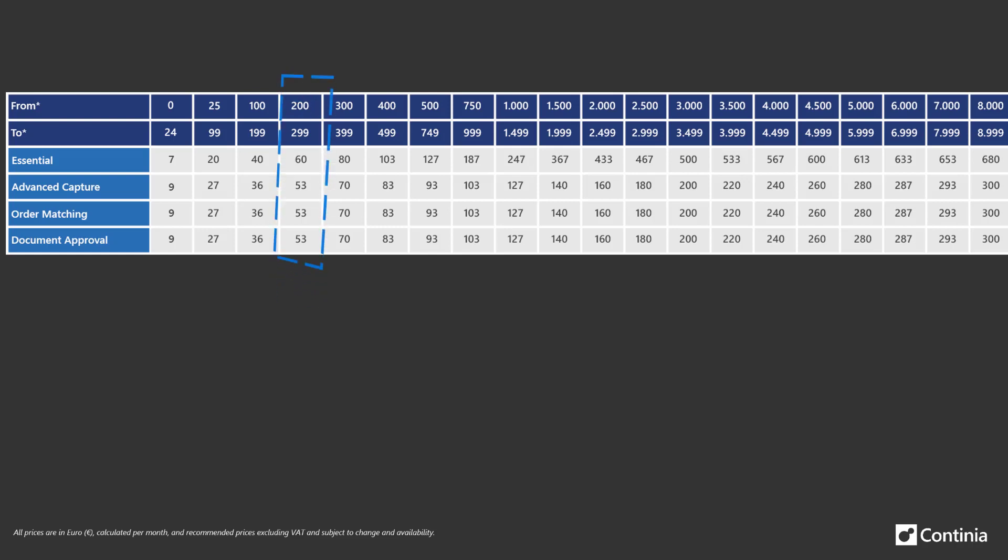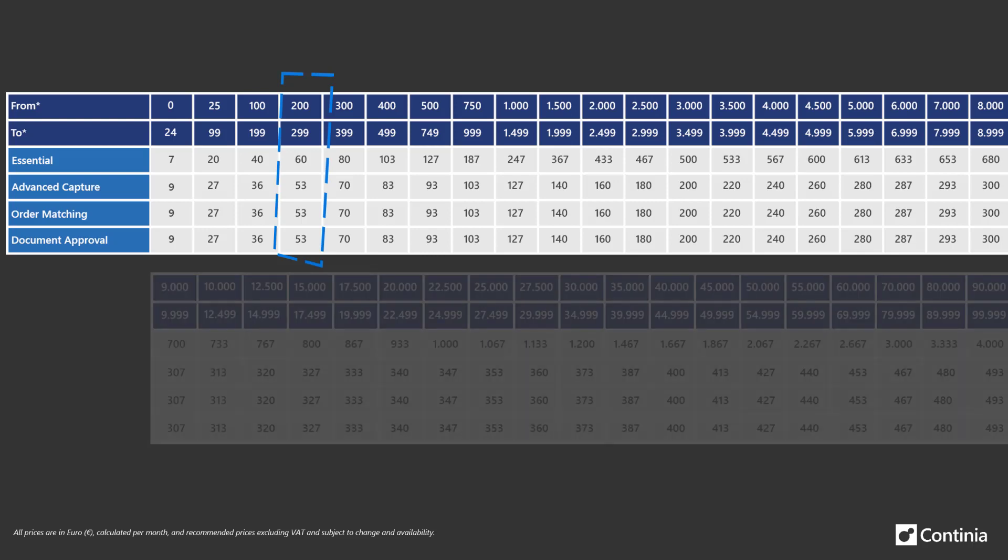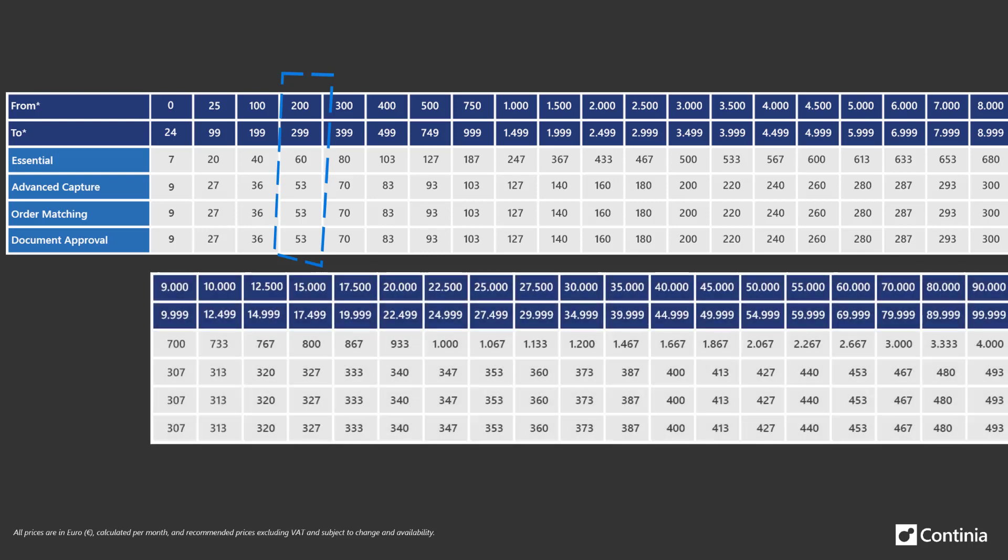For example, if you processed 250 documents within the last month, this row is your pricing. You can get a complete overview of all pricing intervals for up to 100,000 documents per month at our Continia website.